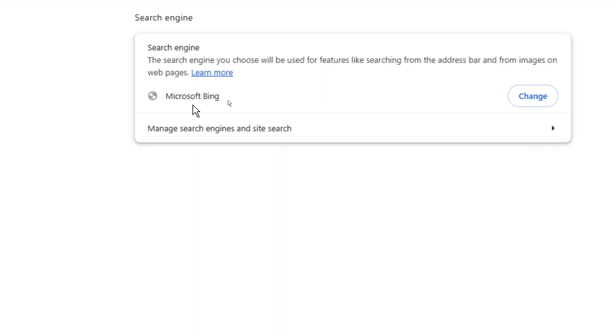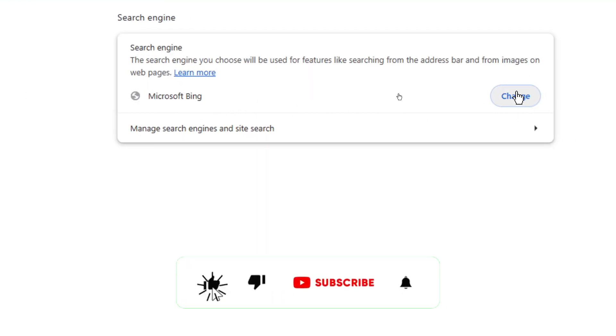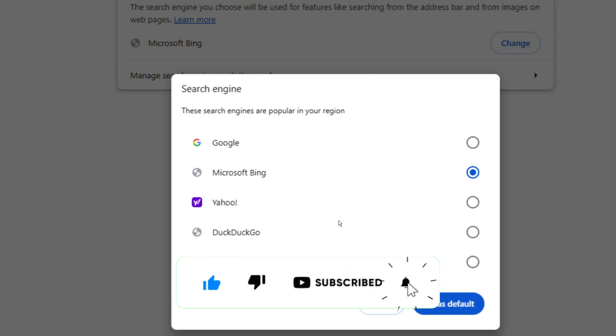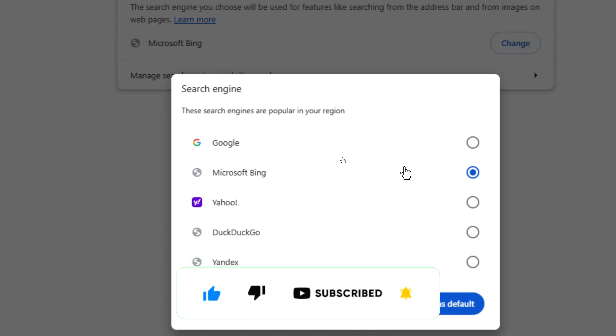Now as you can see here, Microsoft Bing. To change it, just click on change here. And you'll see a list of all search engines that are available for you in Chrome browser.